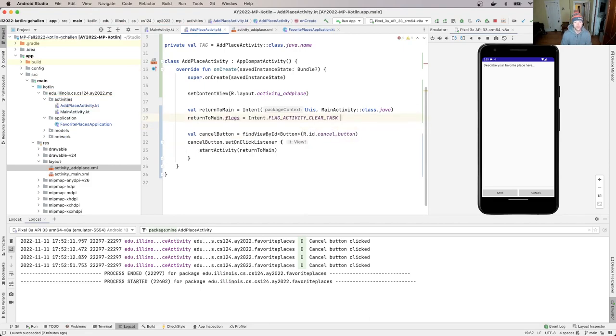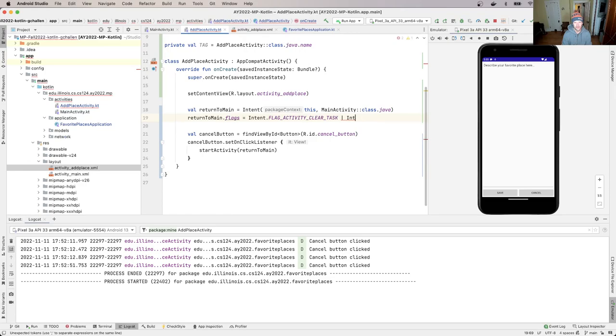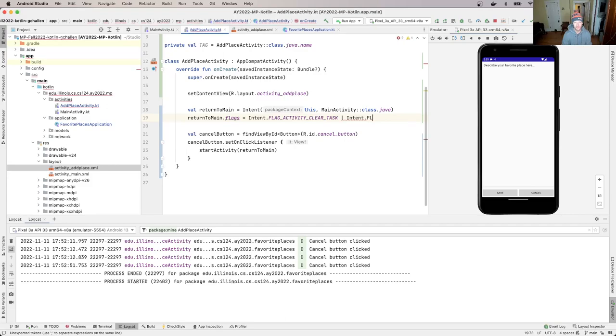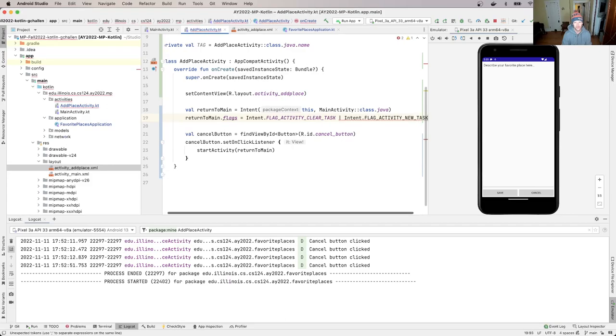And so this is like, oops, this is like the one place in this course where we're going to use a bitwise - or I think we're going to use a bitwise. Let's see here. Intent dot flag activity new task, I think.